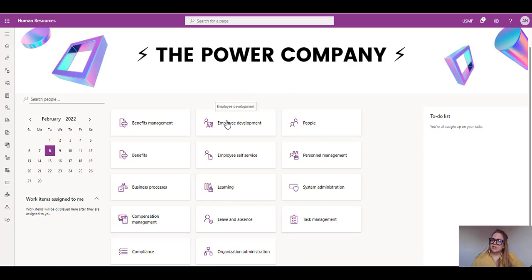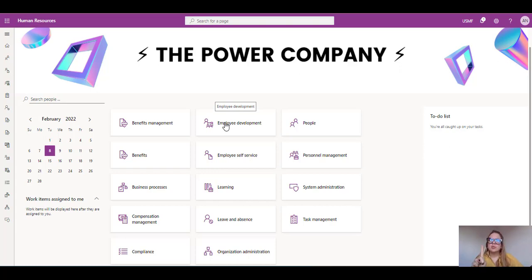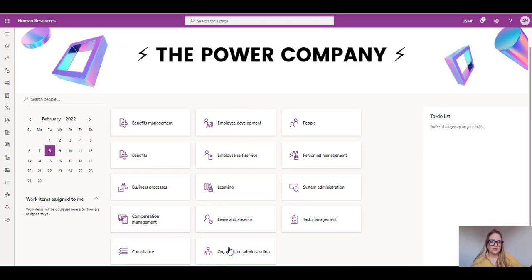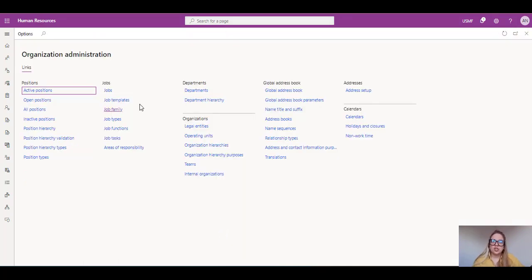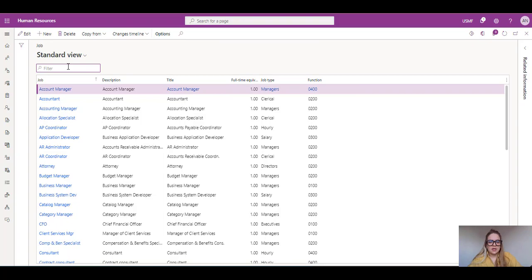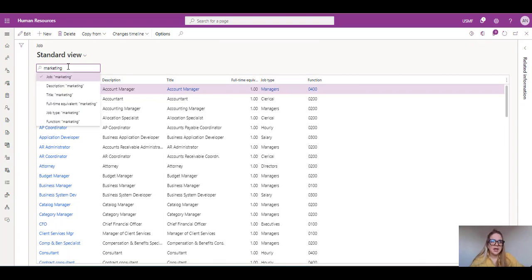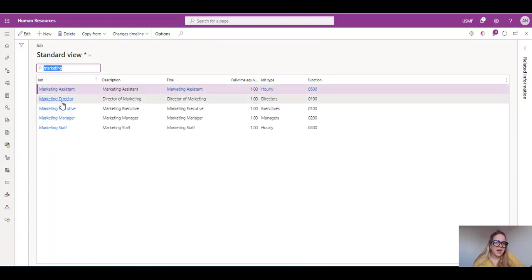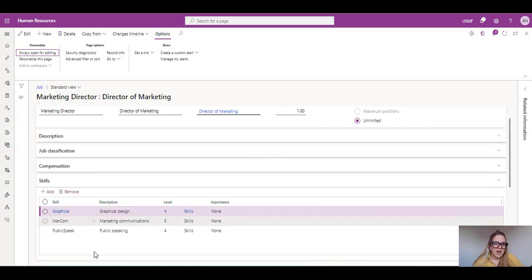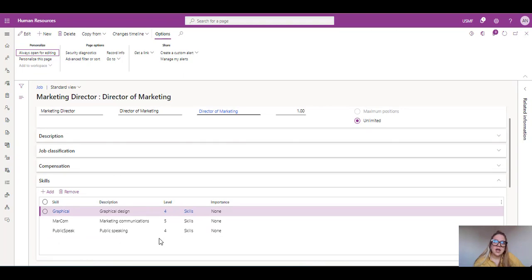So first thing first, we need two things to be fulfilled in the system. The first one is we need in the job descriptions, we need the skills to be set for the specific job. So let's do this first. Let's go here at the jobs and let's see this job that I have over here. So under the marketing director, you can see that I have a few skills that I have the level.